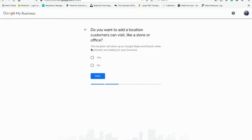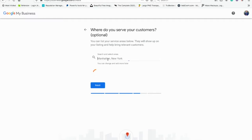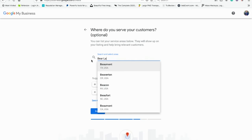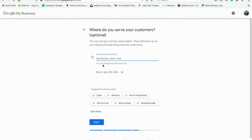Next it asks: do you want to add a location? This is one of the biggest things. If you have a local business where people come to you — like a store — you want to click yes. If you have a business like mine, public speaking, then you do not want people to come to your location, or as it is, your house. So we put Bear Lake, Michigan.